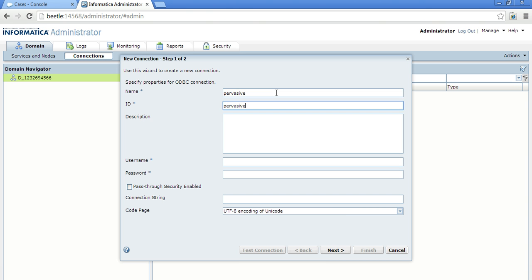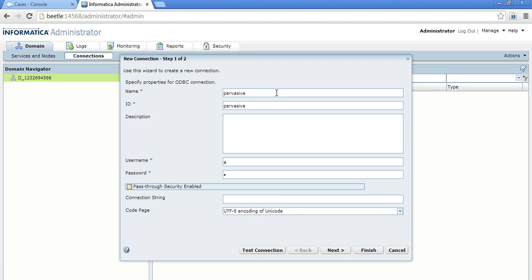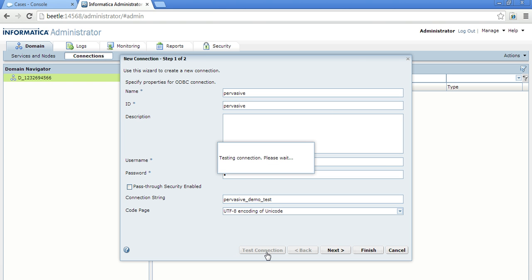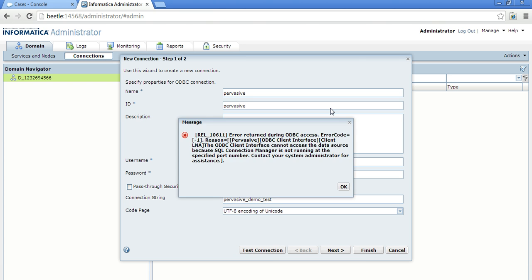Pervasive. I can give any username and password. It does not need a username. Then the DSN. So test connection. It says interface cannot access the data source. It is not running at the specified port. I just want to show how this particular database is.